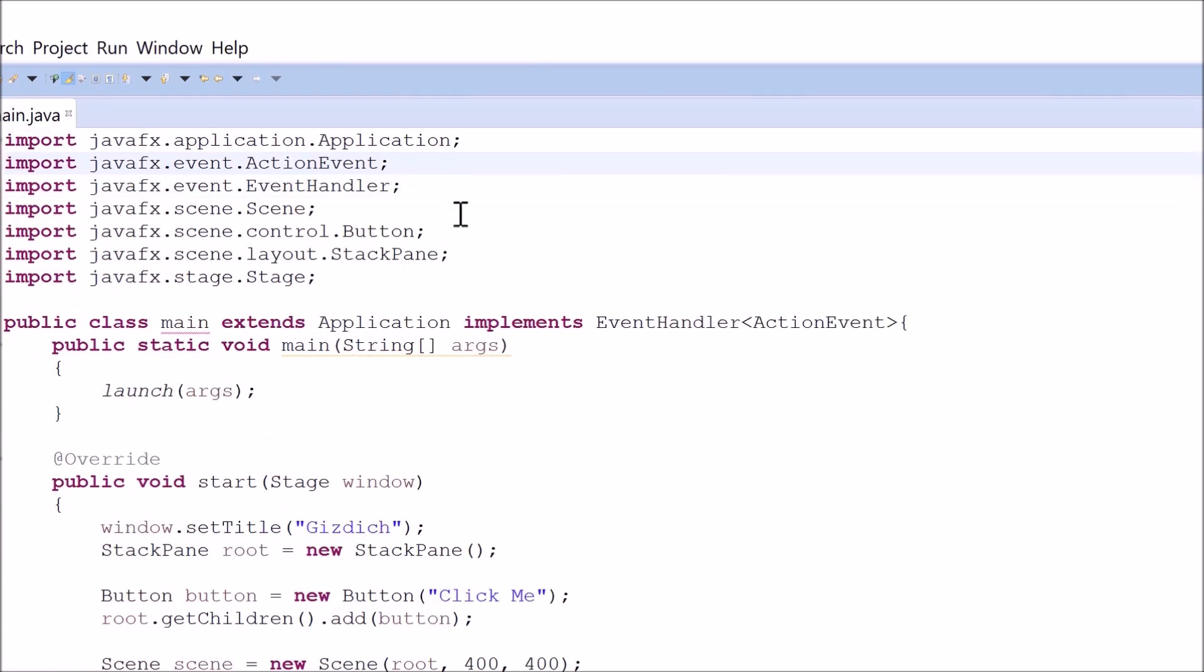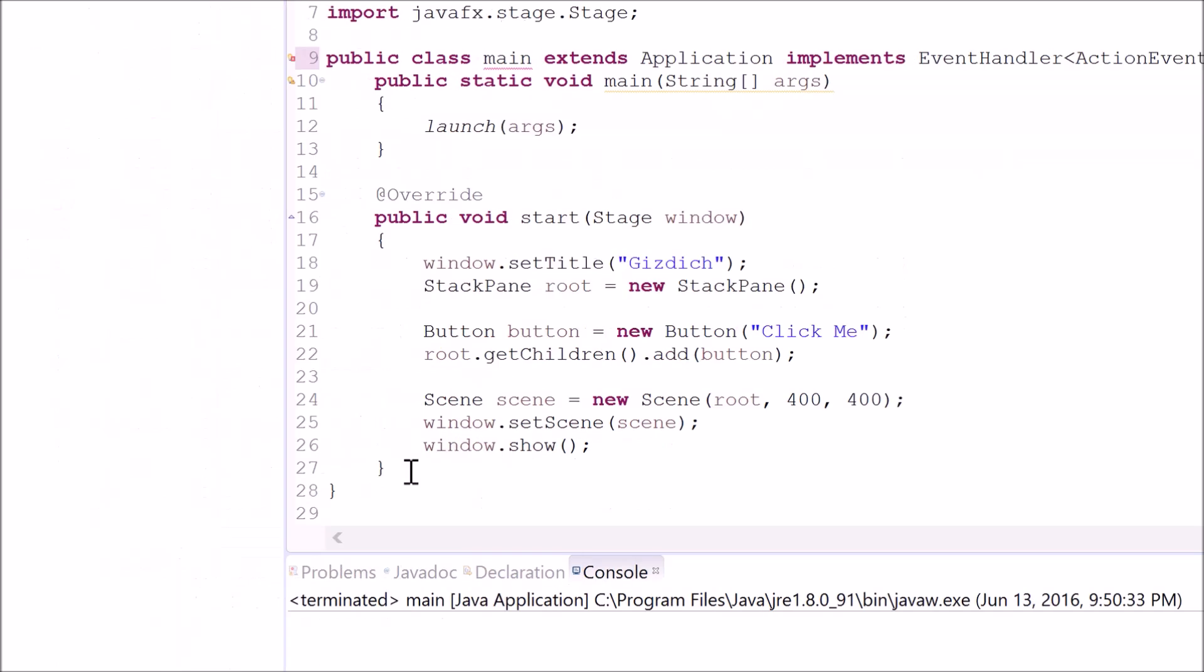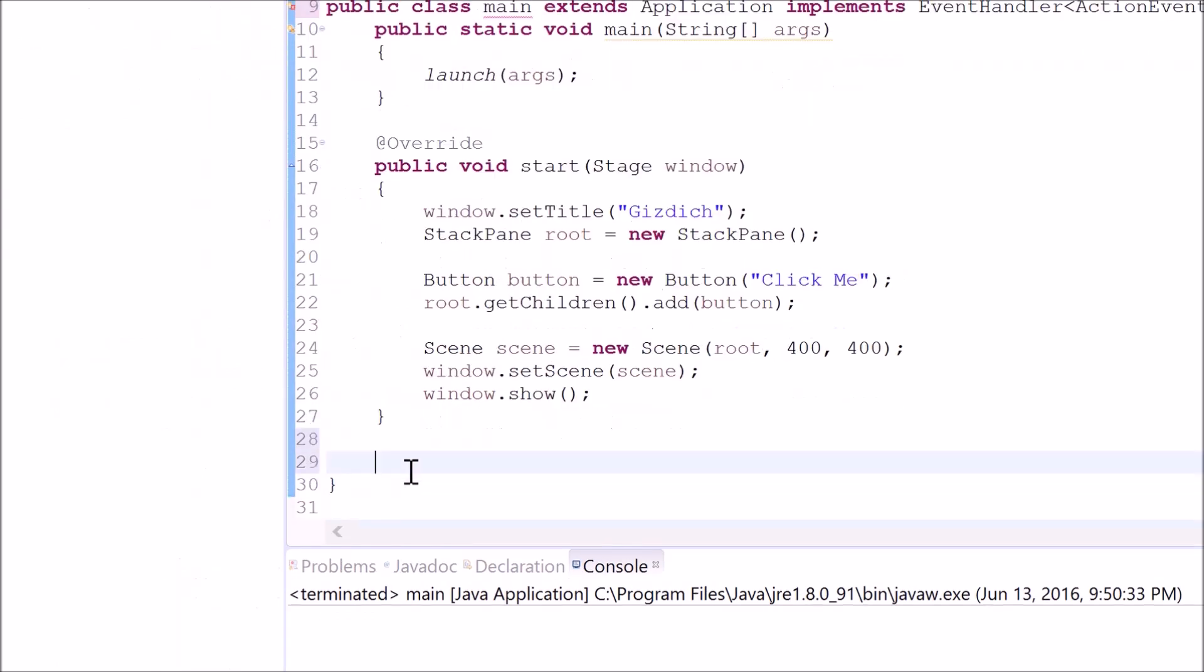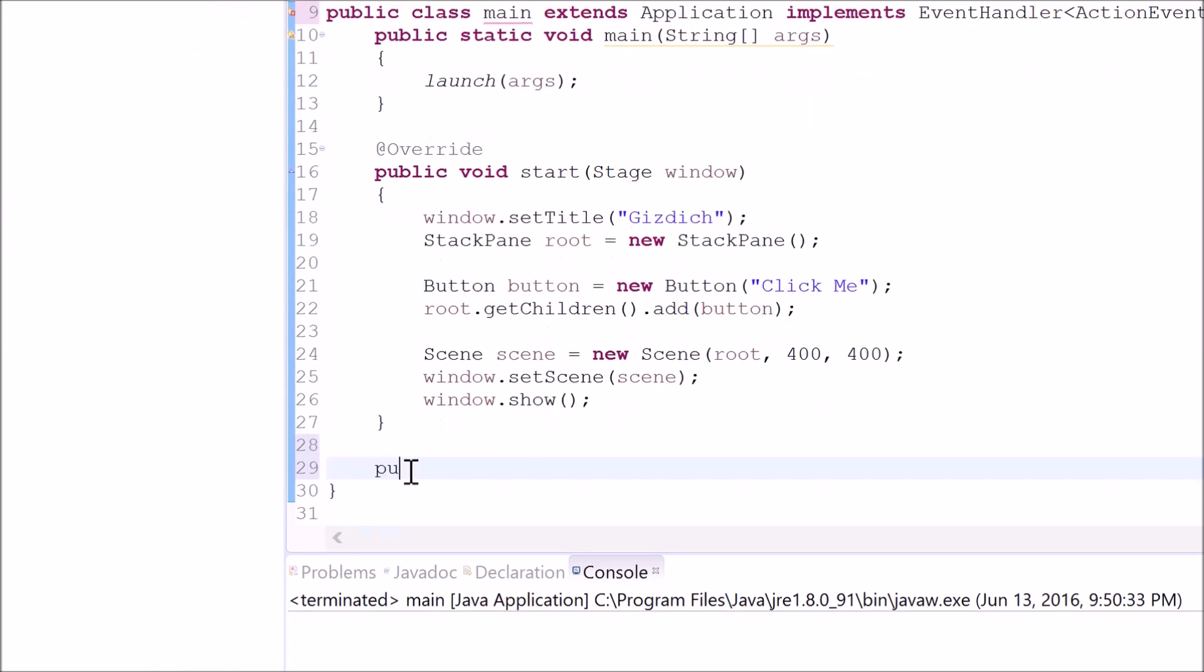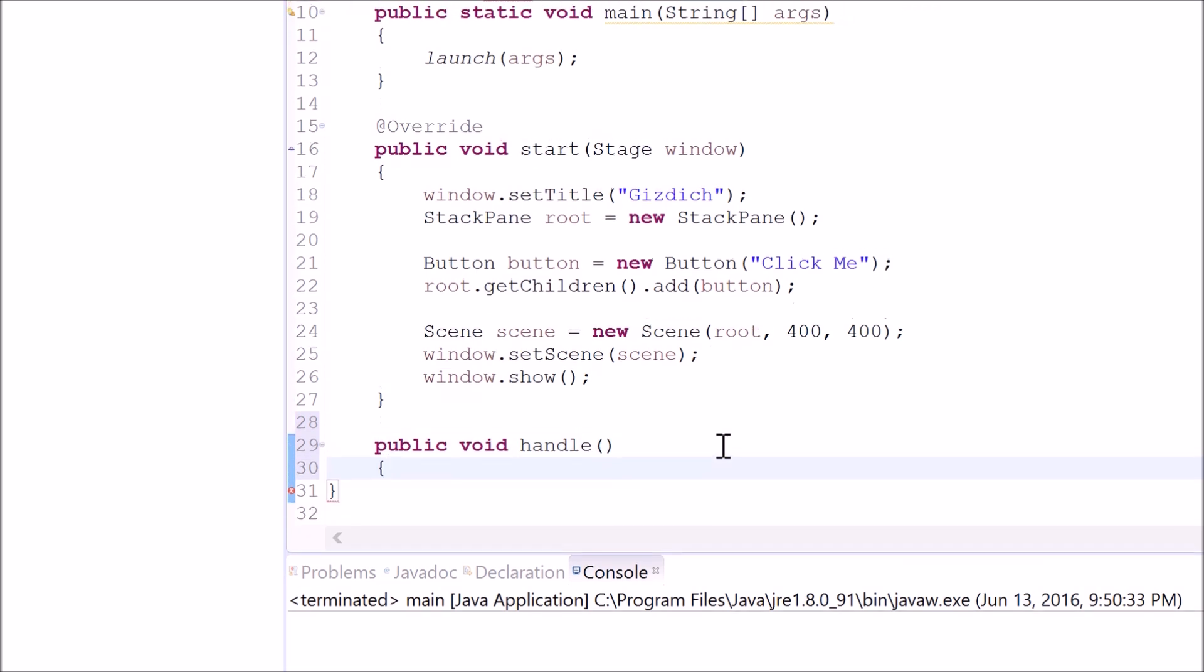After that, we need to make another method for the event handler. And the method is public void handle with curly braces.